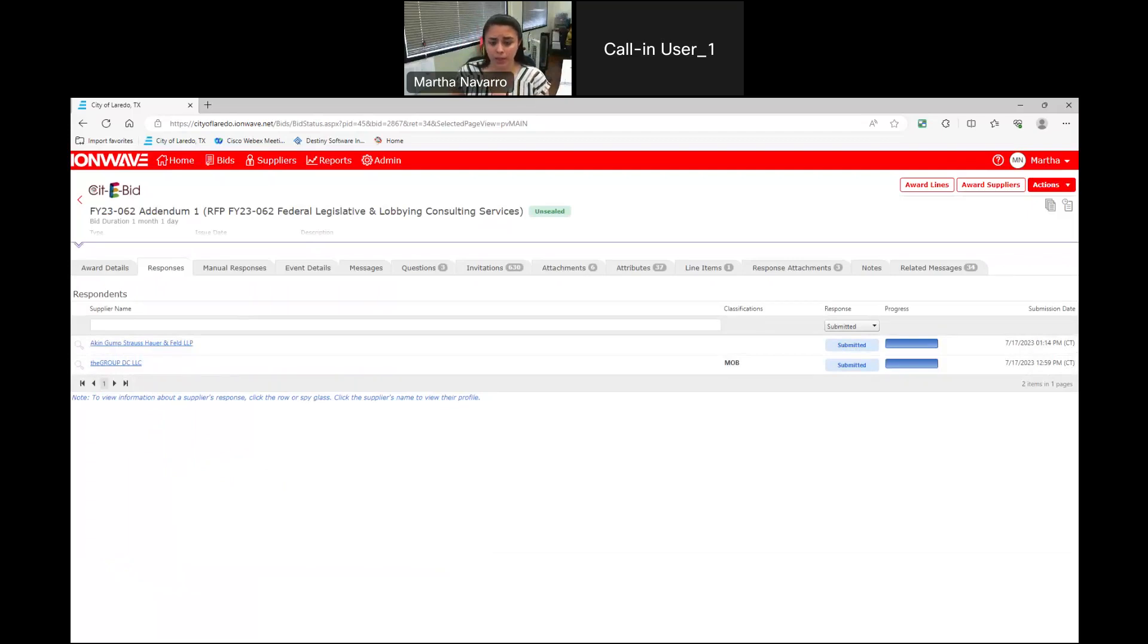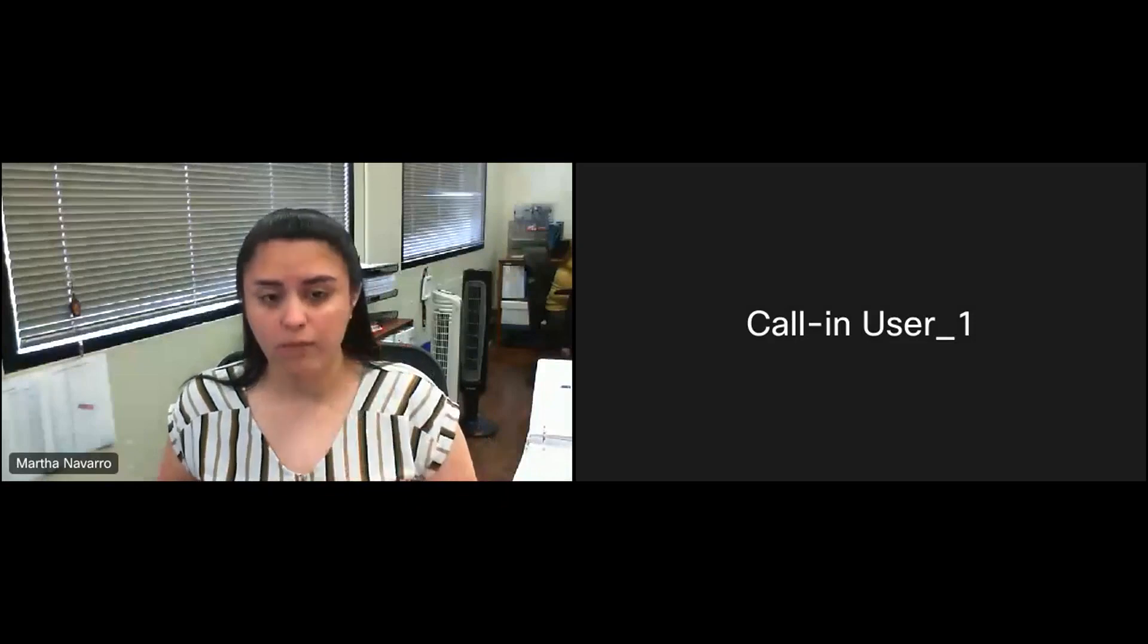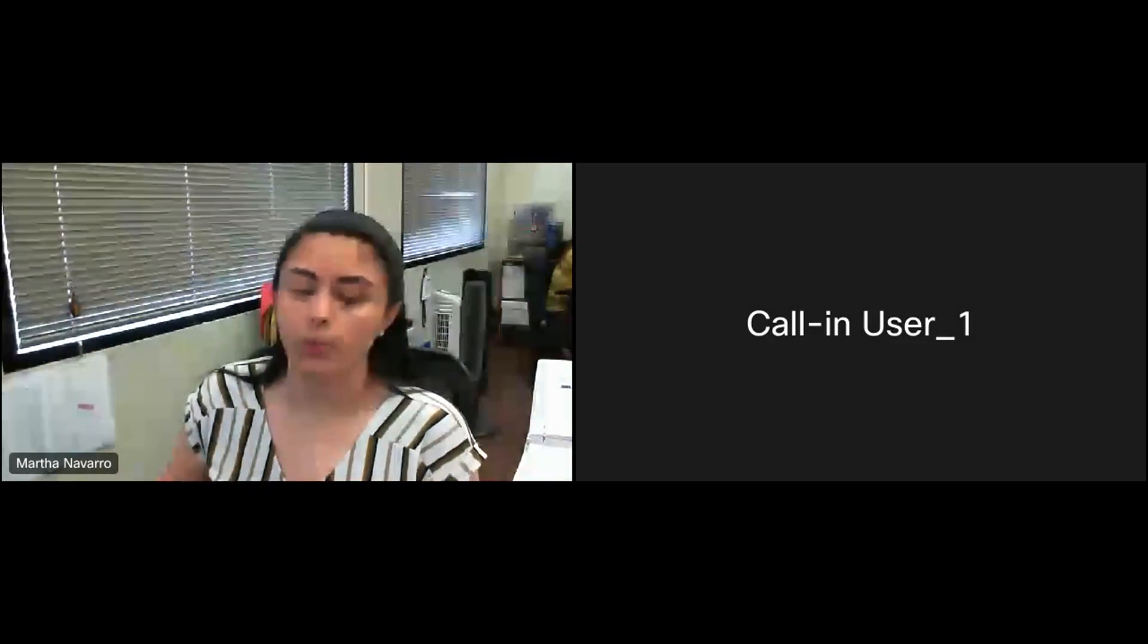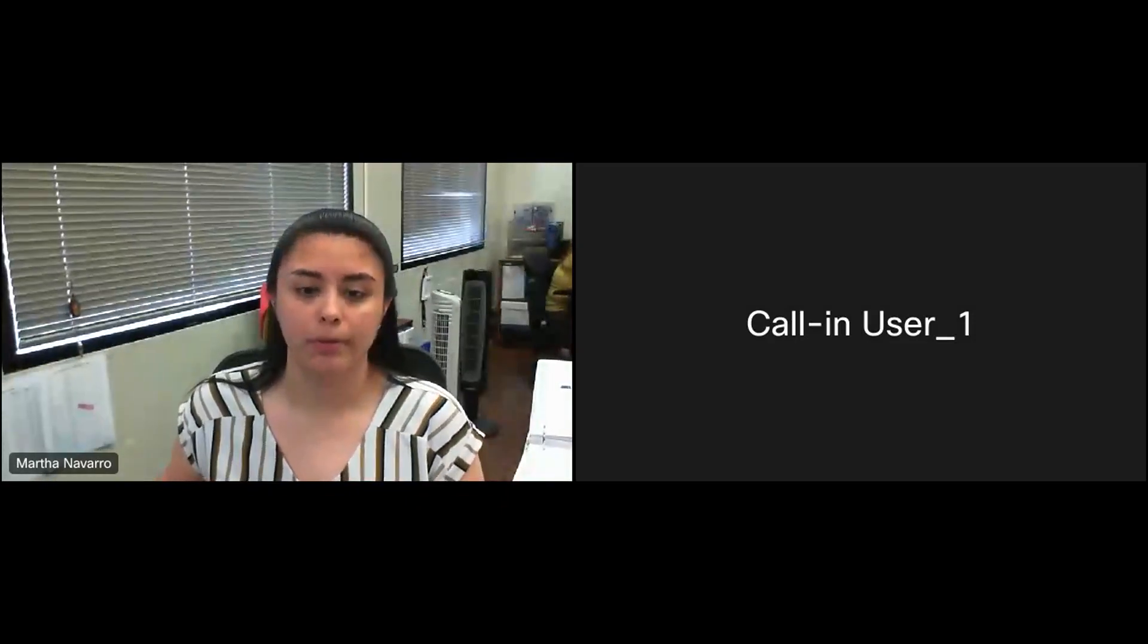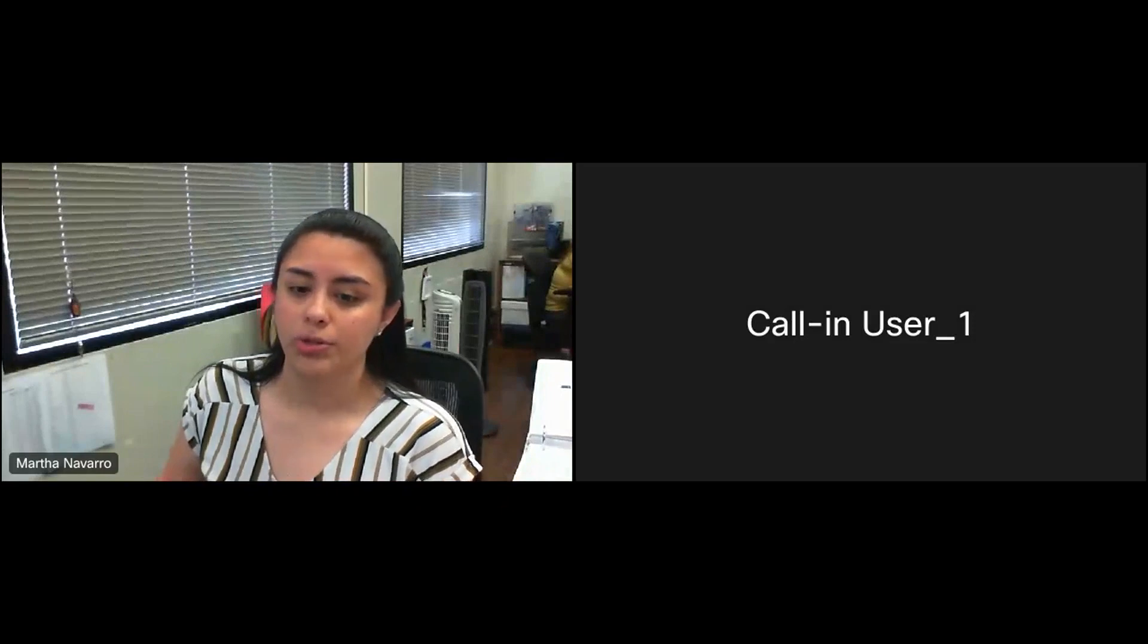Okay, so as of now that concludes this bid. If you have any questions, please refer over to our purchasing department. Thank you and enjoy the rest of your day.